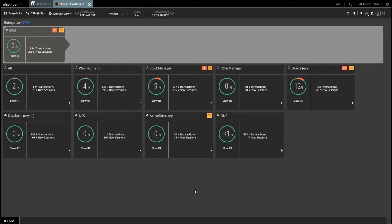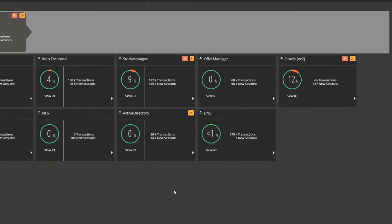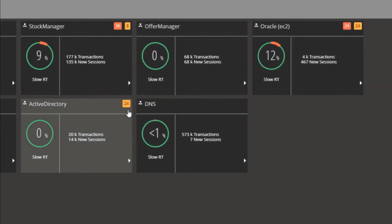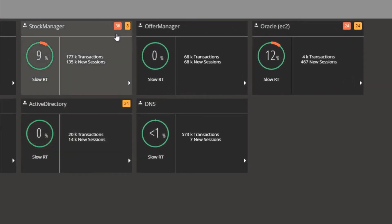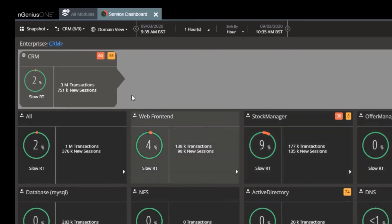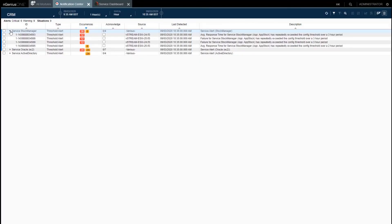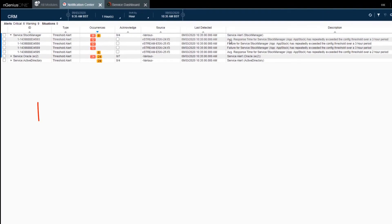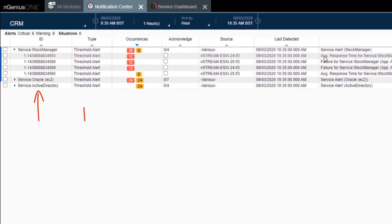From the first dashboard, there were notification alerts for Active Directory, Stock, and Oracle. Drilling down to the IngeniousOne notification center reveals the problems, allowing you to collect the evidence to escalate appropriately. Here's the alerts. These are threshold, but of course we can do baseline alerts as well as root cause analysis.